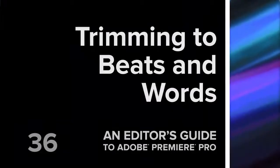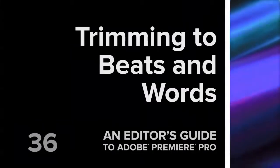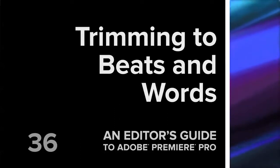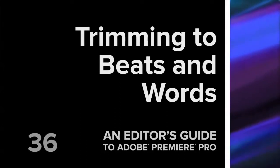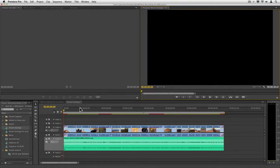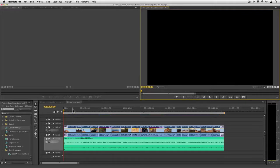Hi, this is Jeff Greenberg, and I'm going to show you how you can use trimming to beats and words using markers. I have a little montage cut here to the music, and the problem is that it's not really well aligned with the beats themselves. Let's take a look at what I'm talking about.